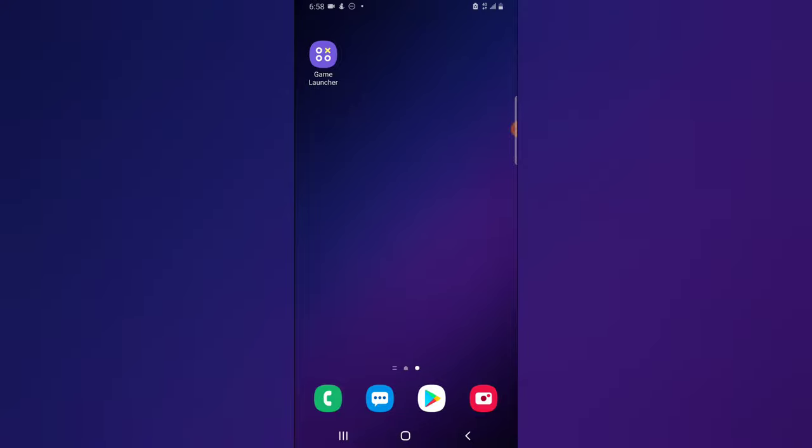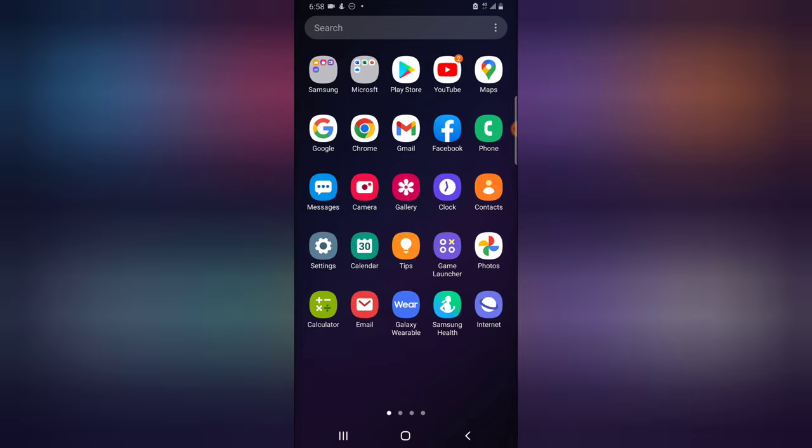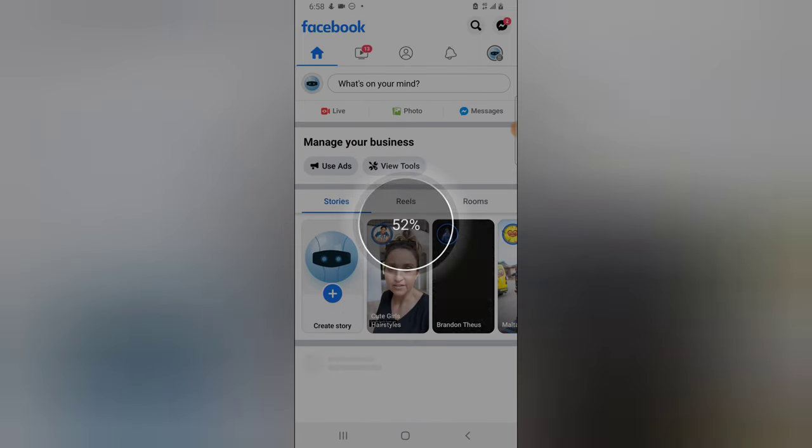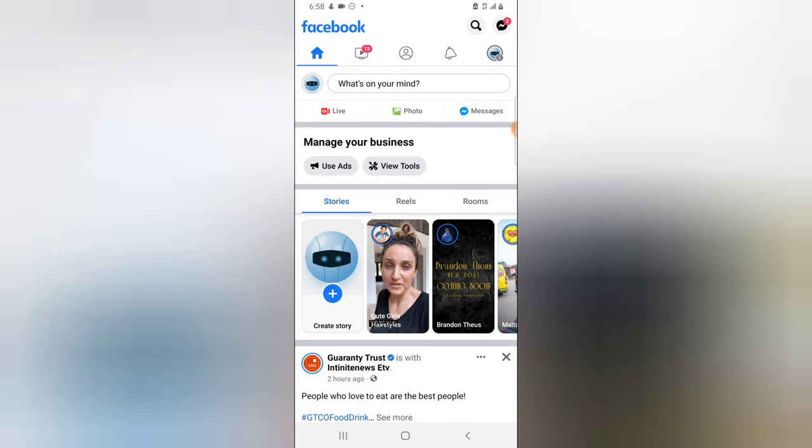...and you have updated to the latest version of the Facebook page and you want to make your account look more professional, this is all you need to do. Open your Facebook application and wait for it to load. If you're already logged into your Facebook page...